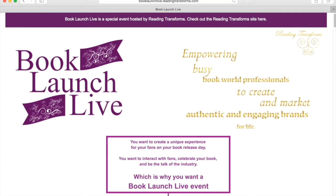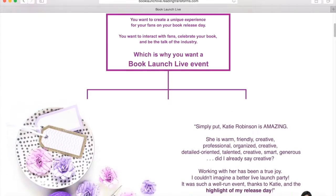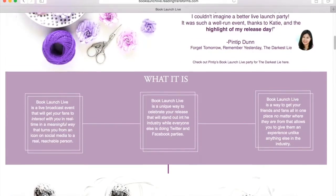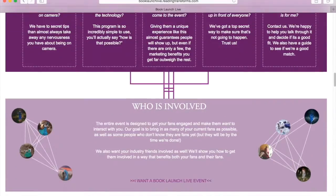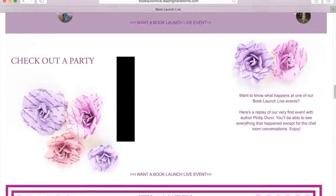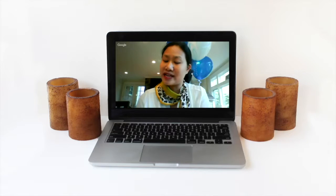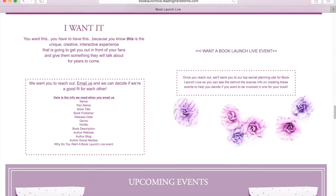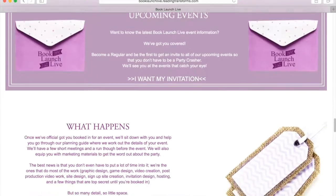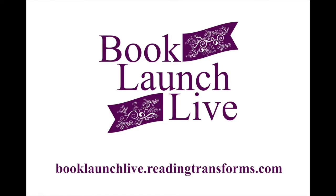I'm K.M. Robinson of K.M. Robinson Photography and Reading Transforms. Stay inspired. Do you have a new book releasing soon? Do you want to create a unique experience for your fans on your book release day? Book Launch Live events bring all this and more right into your grasp. Rita Award winner and New York Times bestselling author Pintip Dunn called it 'the highlight of my release day.' Visit booklaunchlive.readingtransforms.com for more info.